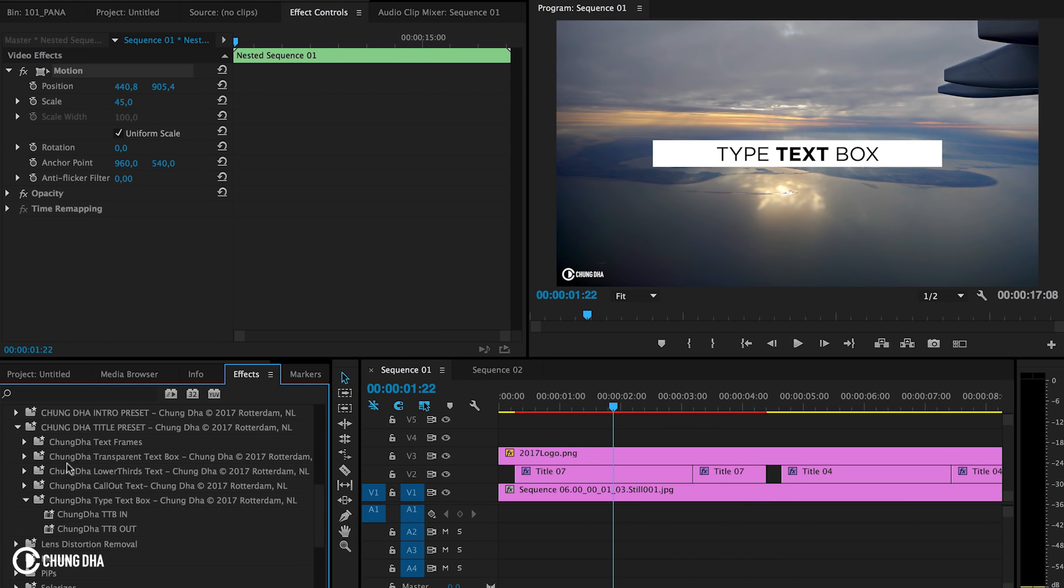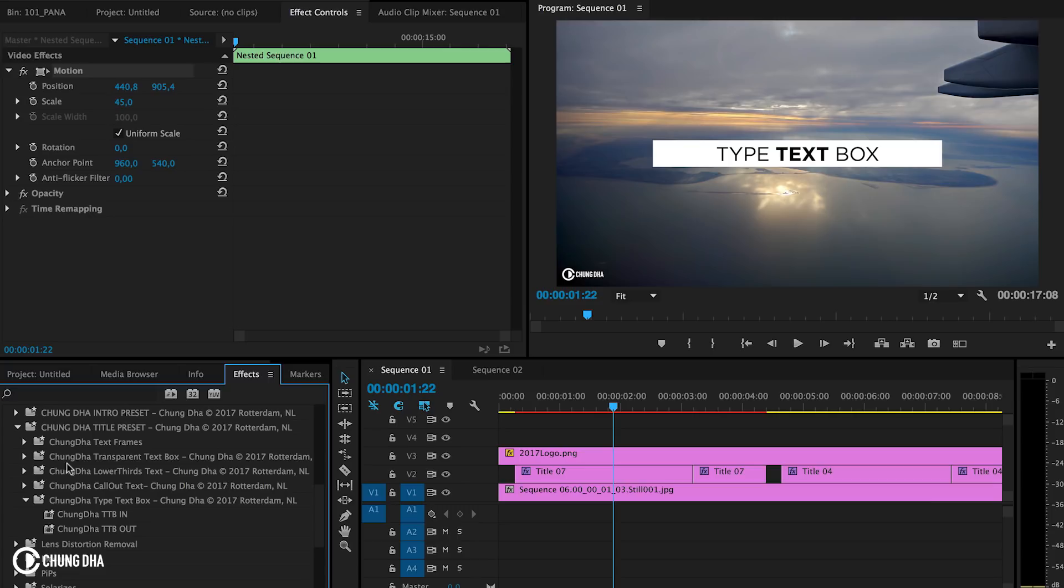So that was the type text box preset for Premiere Pro. If you have any ideas of how you are going to use this preset for your videos, please comment below, and if you really like this video please give me a thumbs up. If you want to see more upcoming videos please subscribe. Also check out my other videos, there's a lot of tutorials, presets, and also reviews, previews and more. And if you have any technical questions, join us on Facebook, there's a link in the description below. I hope to see you the next time, bye bye.